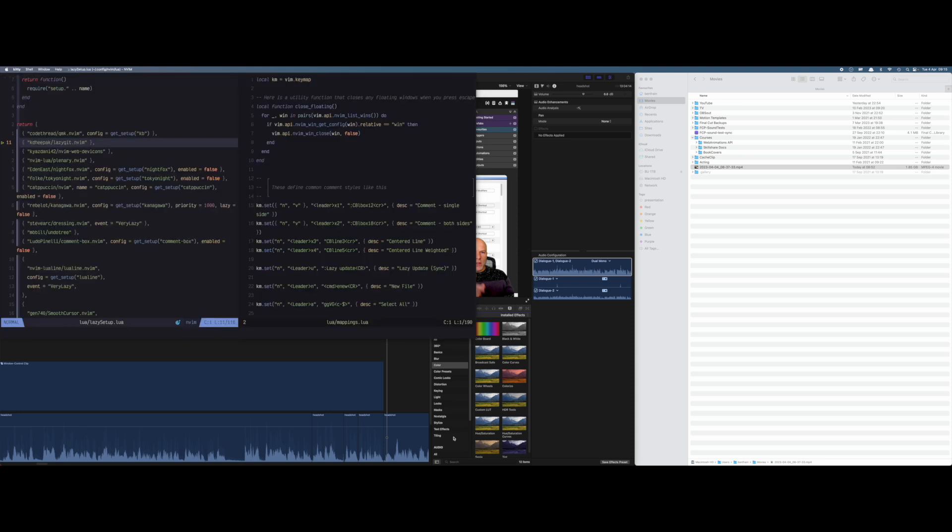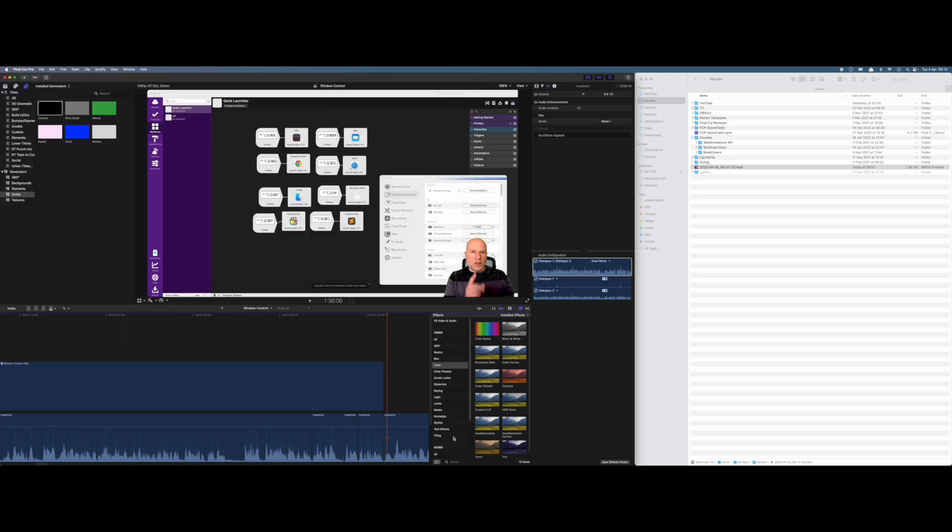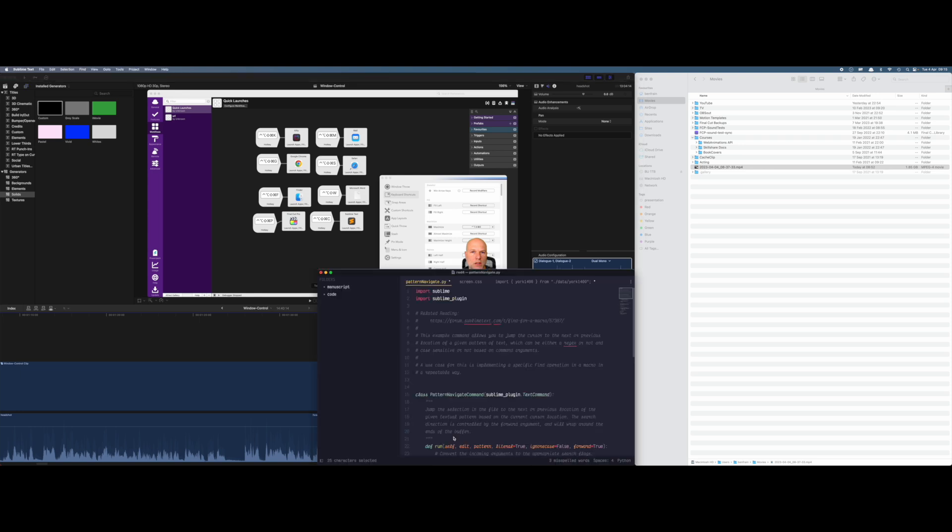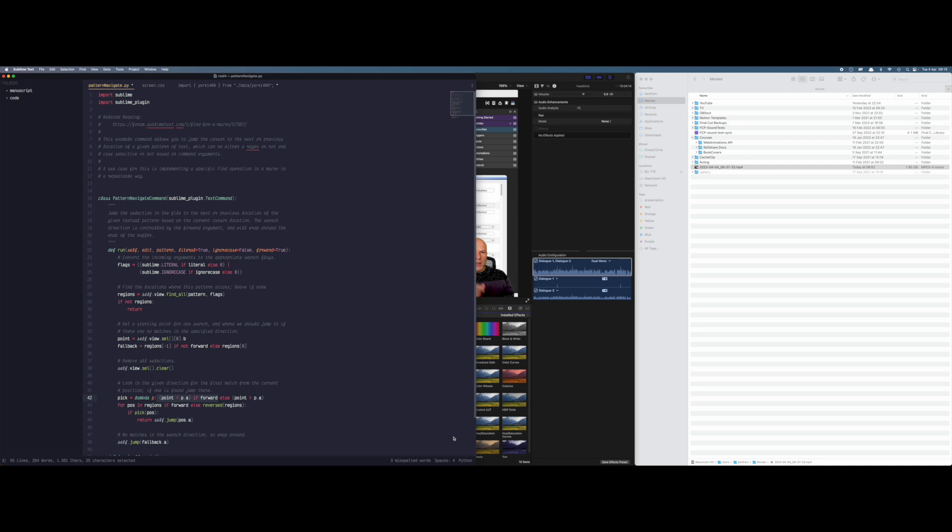Suppose I want to switch to Kitty, I could just do hyper K and I'm into Kitty. Move back to Final Cut Pro, I can do hyper P. Hyper C would open Sublime and that's in a completely useless place there, so if I wanted that on the left-hand side of the screen, I could just hyper and left and that's in position.